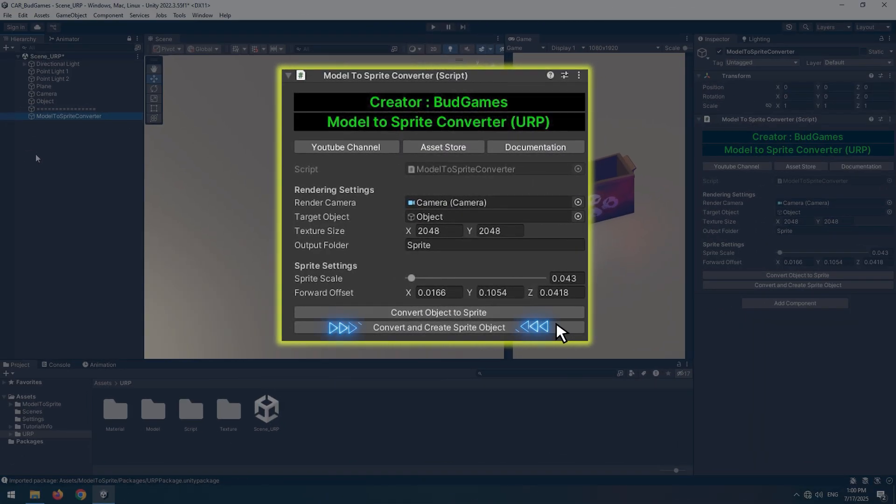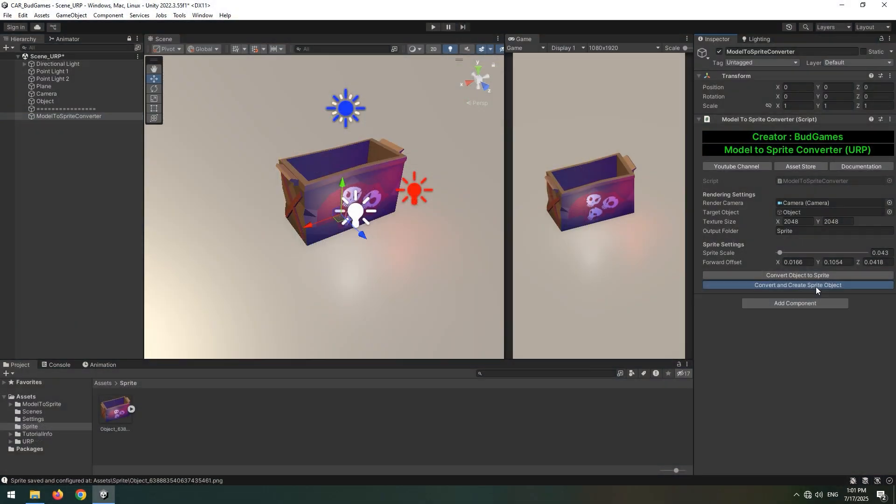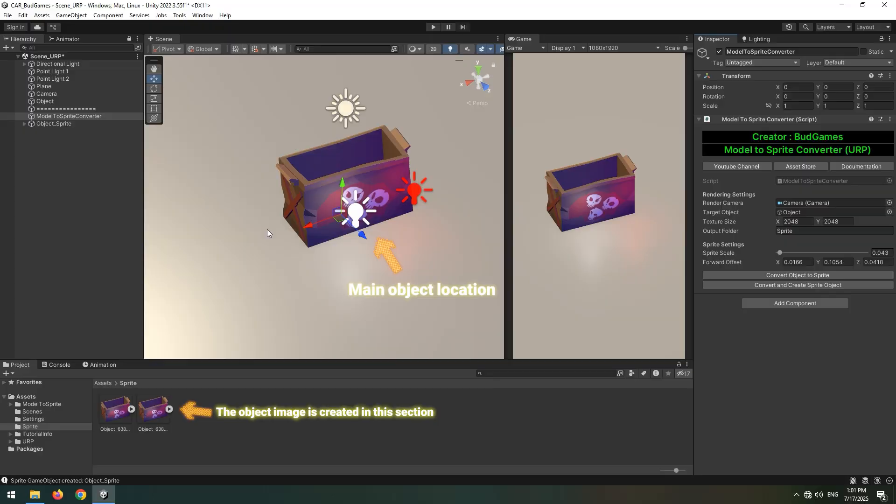If you click the second button, not only will it create the Sprite image, but it will also generate a new Sprite object at the exact position of your original model.